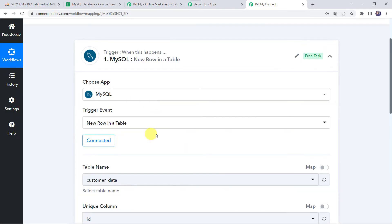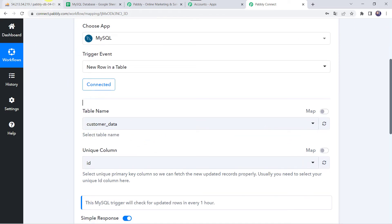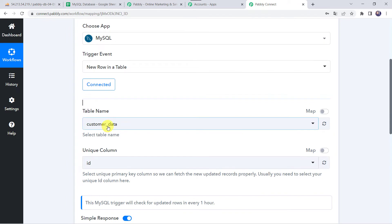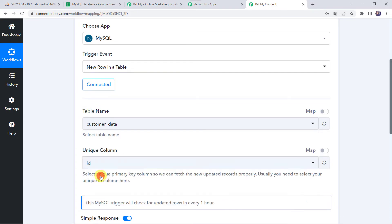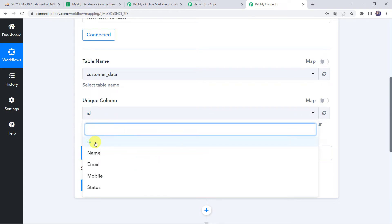Now the MySQL account is connected to Pabbly Connect. Here we have to select a table name. I will go to my MySQL account where I have already created a table named customer data, and I will select that same table name here. As we have created a connection, we can find all the table names in the dropdown. Now we have to select the unique column — select the unique primary key column so we can fetch new updated records properly. I have selected the column ID here.